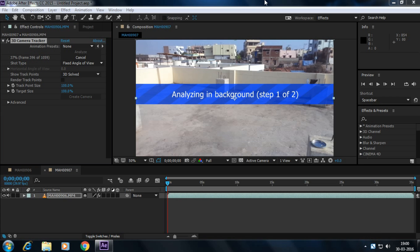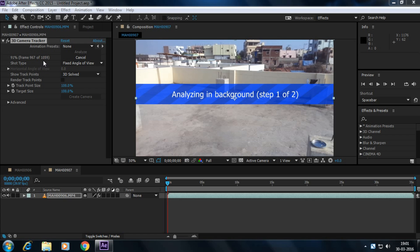Wait until the footage tracks perfectly, so be patient. Here you can see my footage is 1059 frames and the tracking is completed up to 1000 frames. It's getting done.